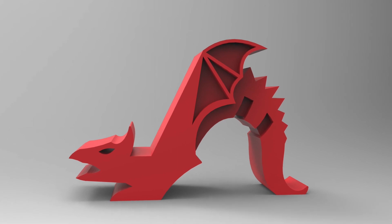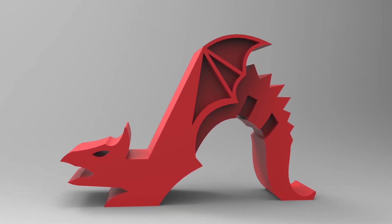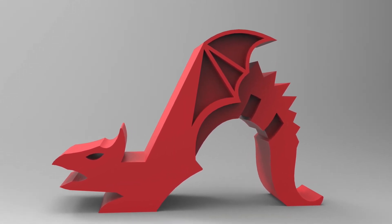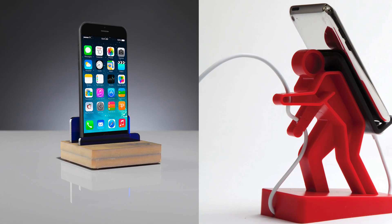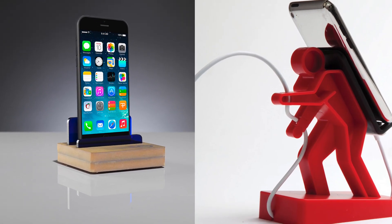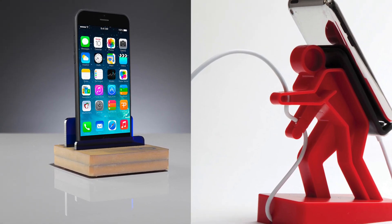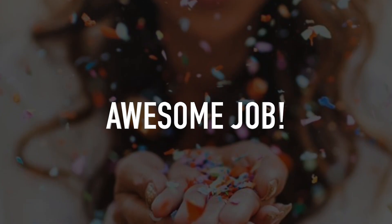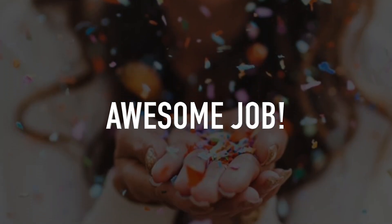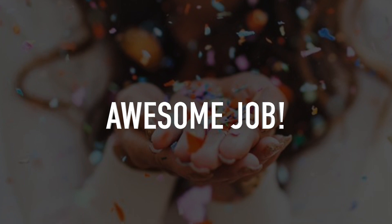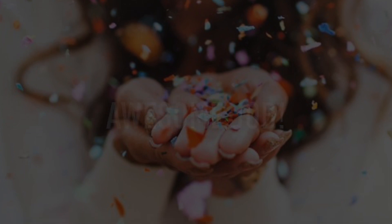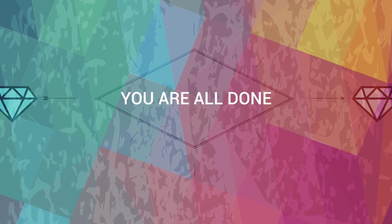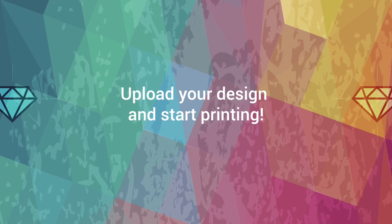Congratulations! Now your phone holder is ready and you can 3D print it. Don't forget to upload your designs on your profile and share them with our creative community on KiraKira.com. See you on KiraKira.com.